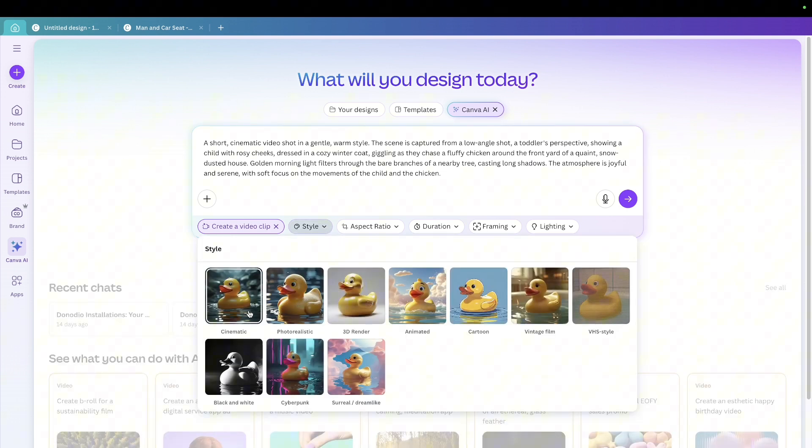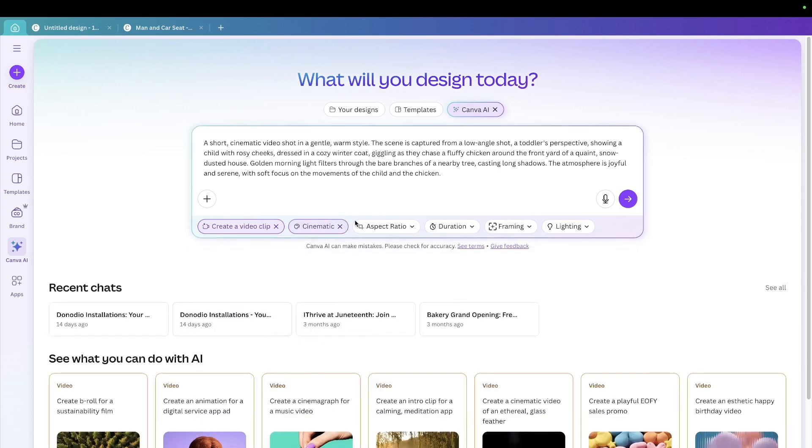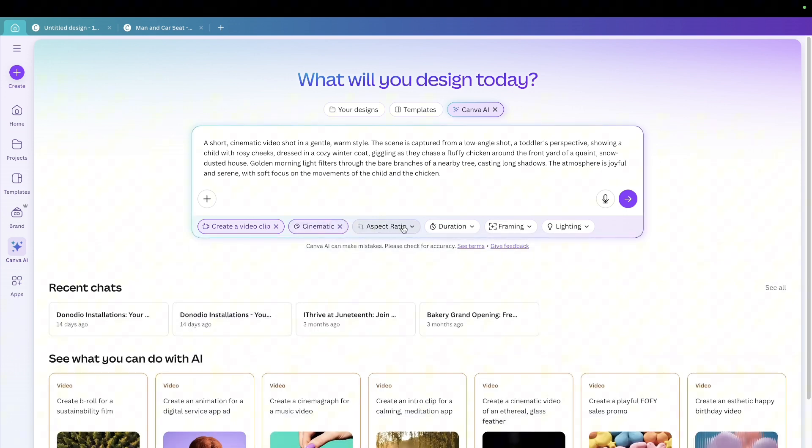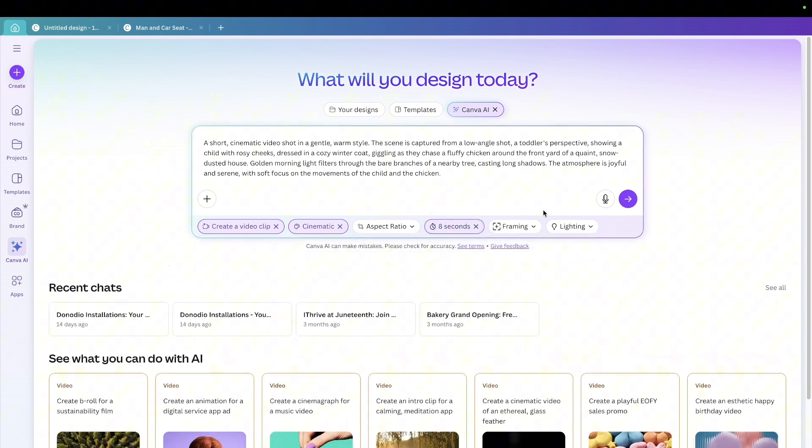You may want it to be cinematic, photorealistic, 3D render, anything of that sort. I'm just going to choose cinematic. And then the aspect ratio, I'm just going to leave it at this. If you want to use this for mobile, then this is coming soon. And then the duration is eight seconds.